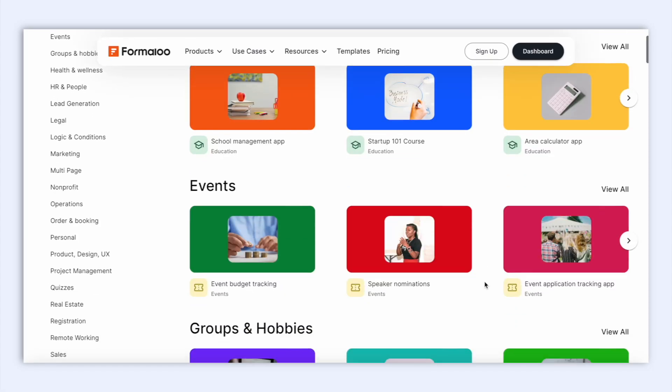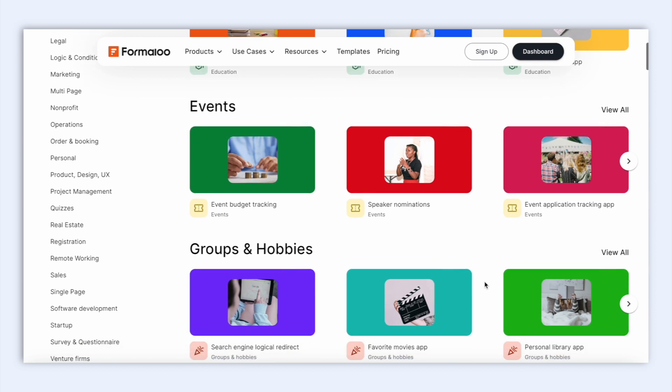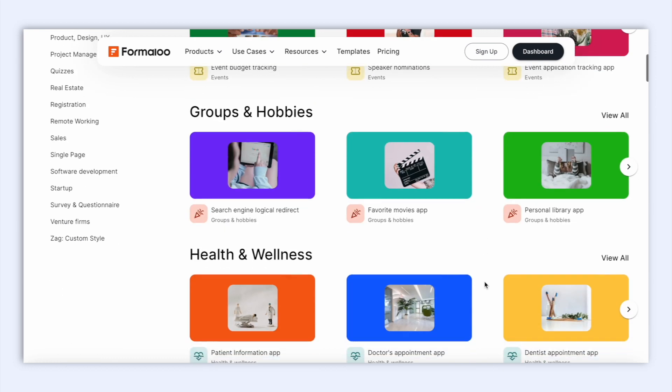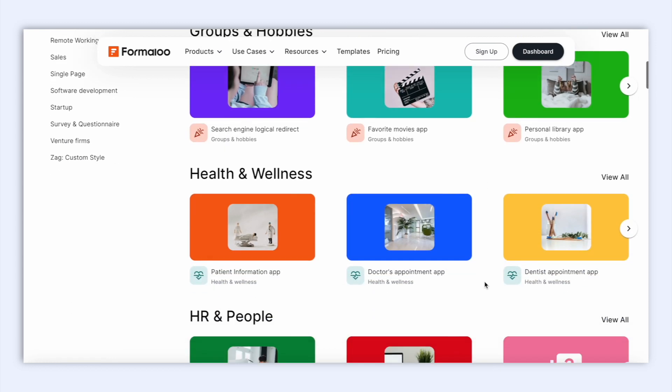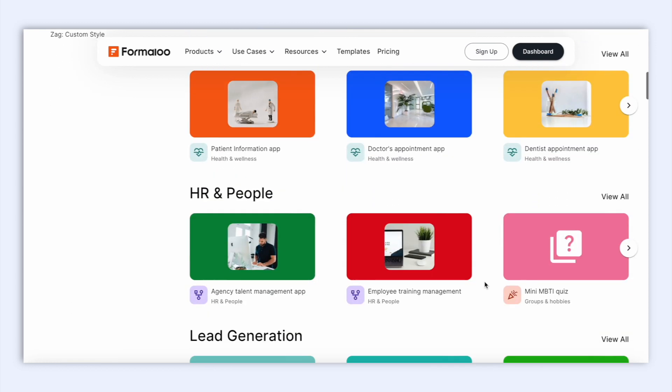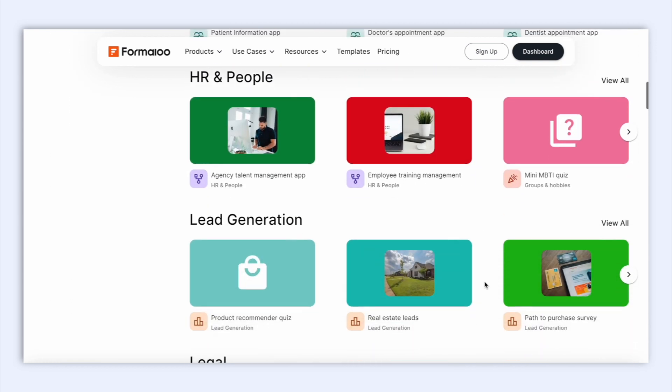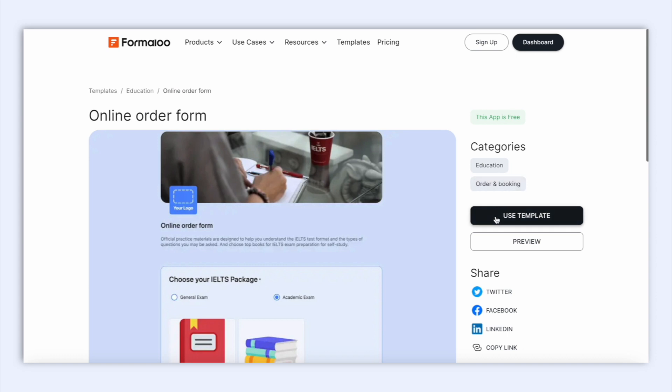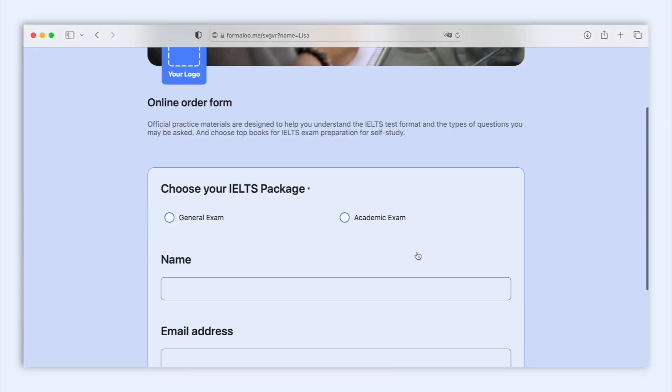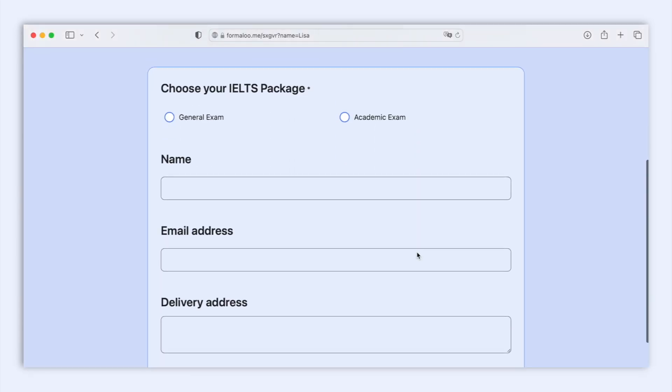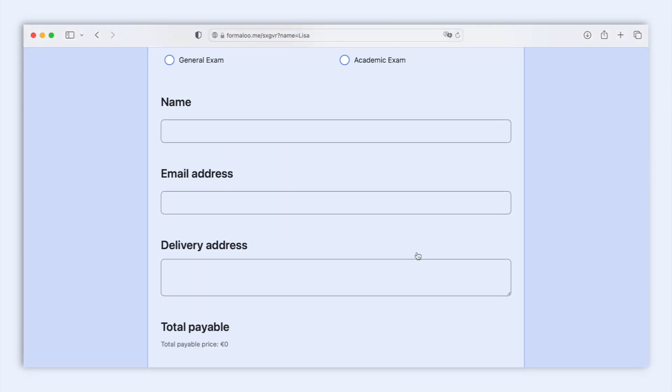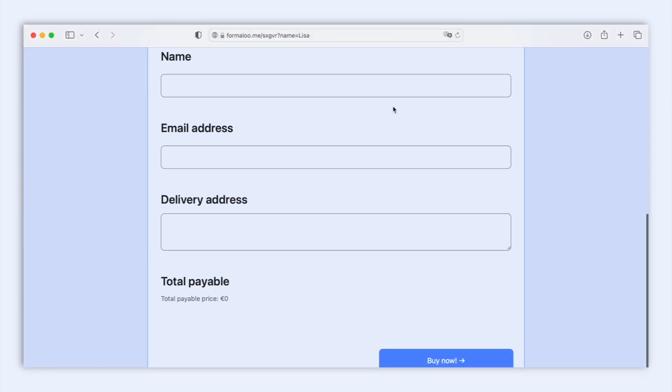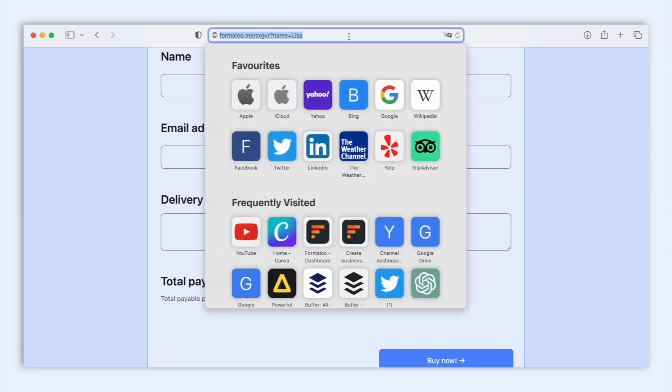In this video, we will explore 5 different ways to track your audience. And the first way is to use URL parameters. URL parameters are like little notes attached to a website's web address that can tell you useful information for your marketing.